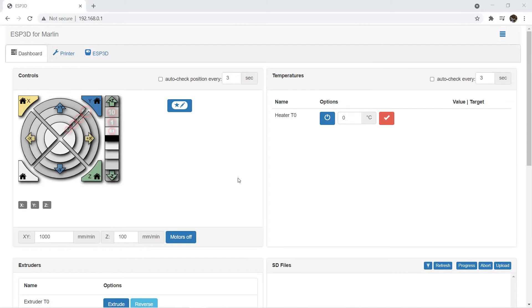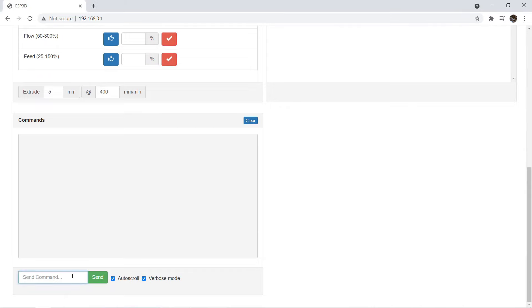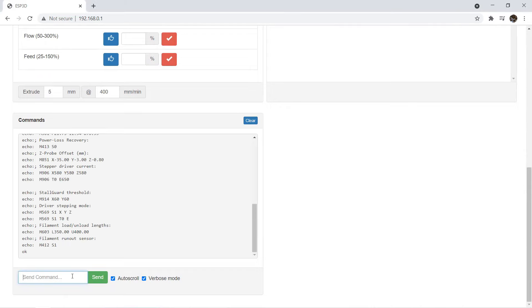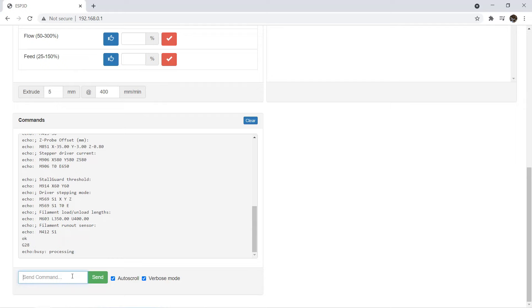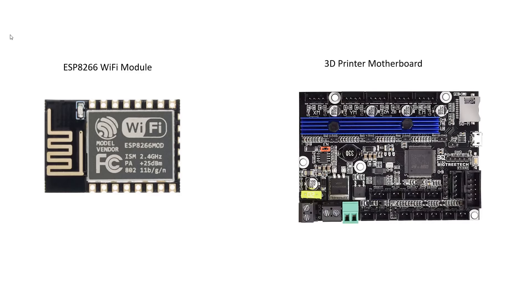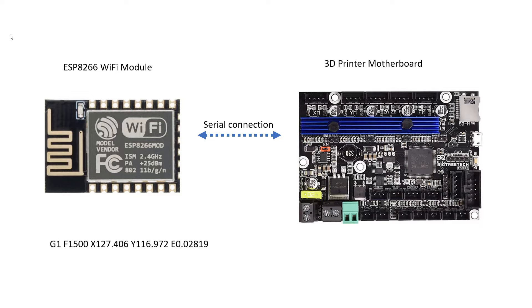To use it for the 3D printer's Wi-Fi controller, we want to load a simple web-based interface on this module so we can send gcode commands via the web browser. As the ESP8266 is connected to the motherboard through a serial port, it will send our gcode commands line by line to the motherboard and operate the printer.